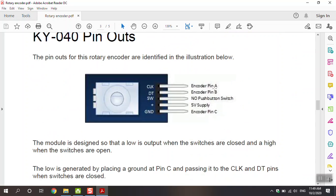Looking at the pin names: CLK is related to clockwise and is also known as pin A. DT is for direction and is known as pin B. SW is the push button switch. The positive pin connects to the 5-volt power supply, and GND is connected to pin C.